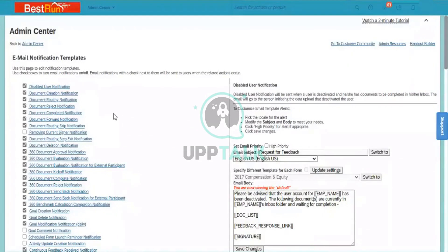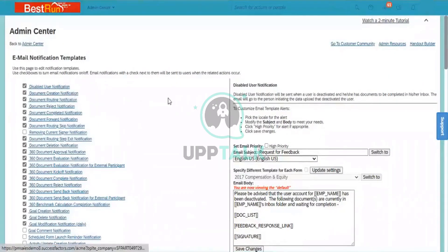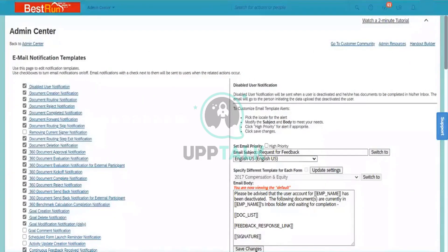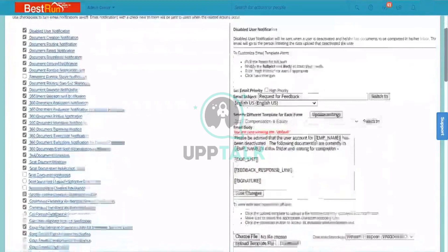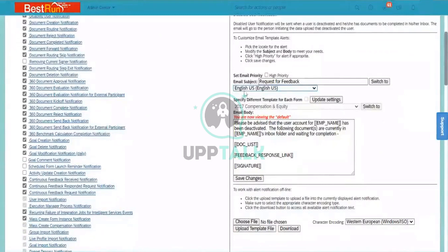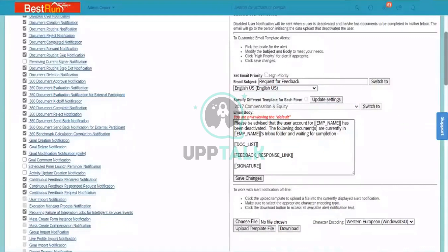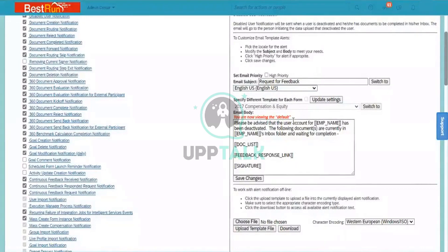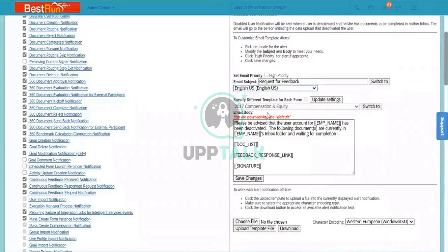How these templates are being defined and configured - when you select a template here, you can see disable user notification. When you scroll down towards right, you can see email subject is there, and you can see email body is there. There is an email subject and there is an email body.